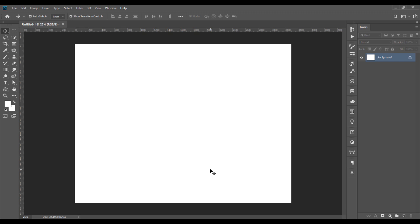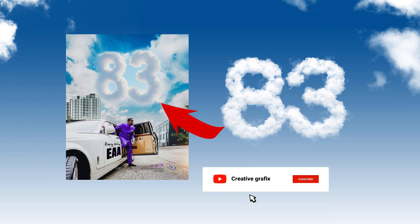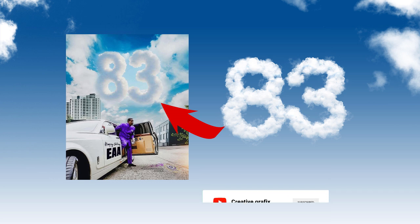Hi guys, this is Creative Graphics. In today's tutorial, I'm going to show you how to create this 83 cloudy text effect. This was a design made for Papa Daboye when it clogged, the 83rd General Version of Redeem Church. The designer created this 83 looking like a cloud effect.